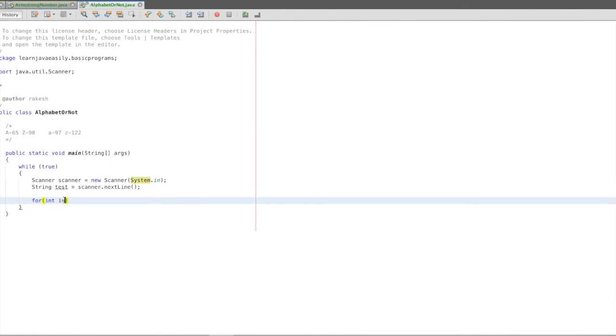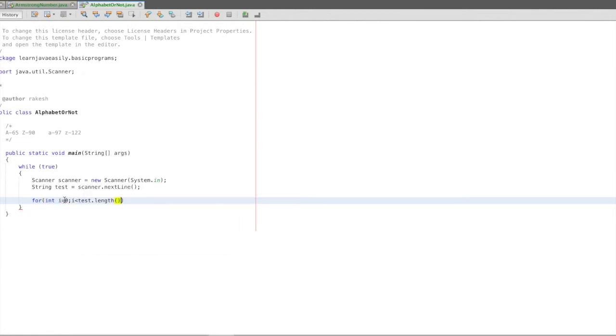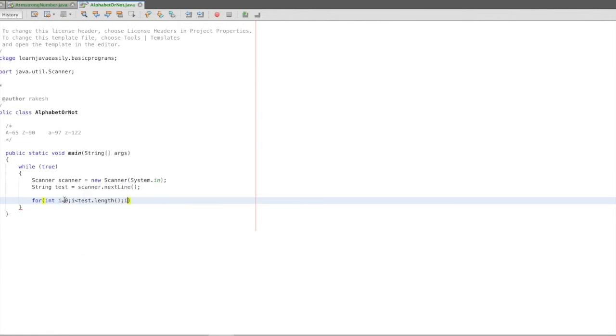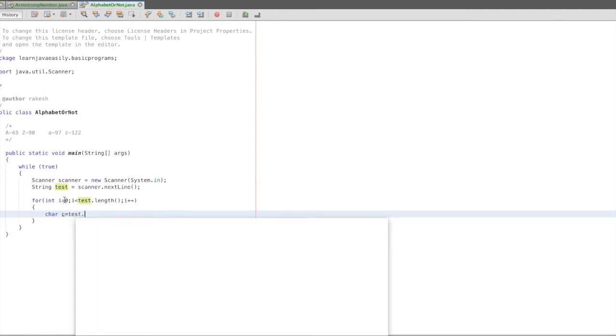For int i equals 0, i less than test.length i++. If we do a string, all characters are iterated. What do we do? We do one character read. Test.get.